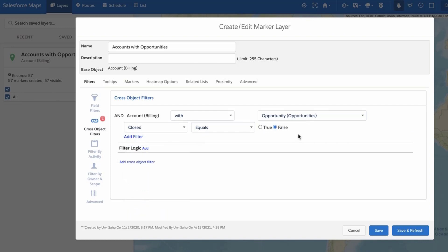Remember that your marker layer will display records for the Salesforce Maps base object you selected. For example, selecting accounts as your Salesforce Maps base object and adding a cross-object filter for opportunities will display accounts with specific types of related opportunities on the map.